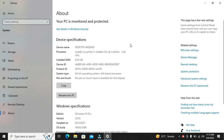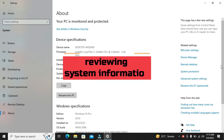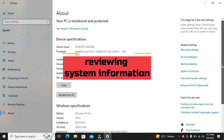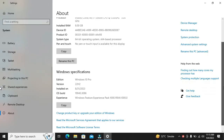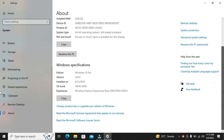Once you've clicked on About, you'll see a wealth of information about your computer. This includes your device name, processor, installed RAM, device ID, product ID, system type, and pen information.